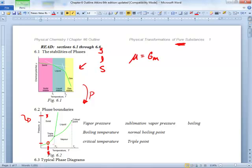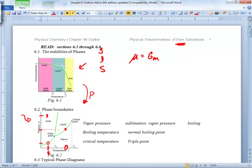You pick this pressure, go straight across, come down — you just read the boiling point at that pressure. How can you tell it's the boiling point? It's an equilibrium between a liquid and a vapor, so that's the boiling point. At that pressure, at a lower temperature, that is the freezing point — or melting point — same thing.